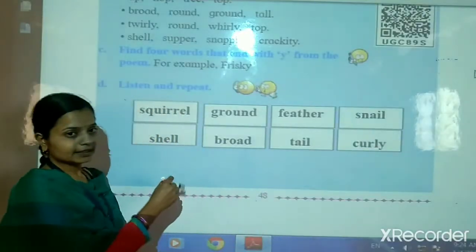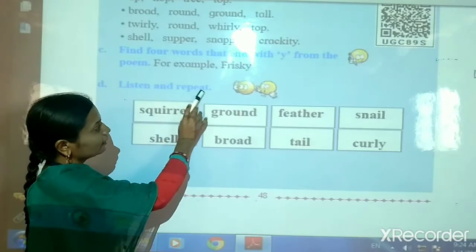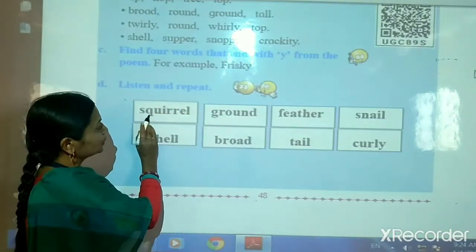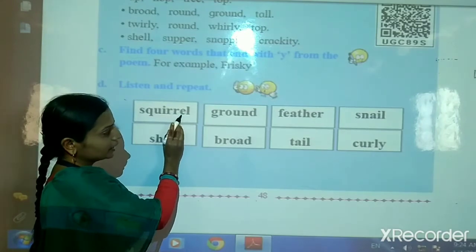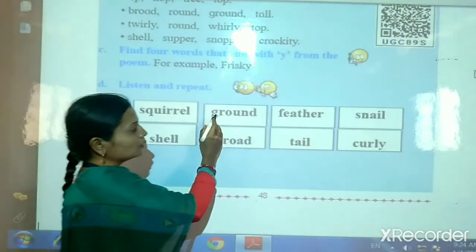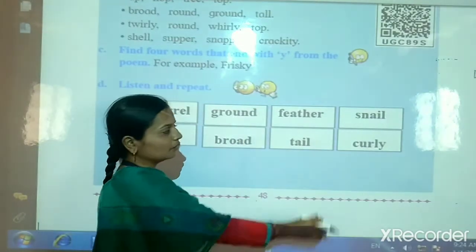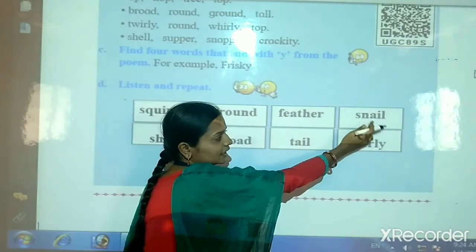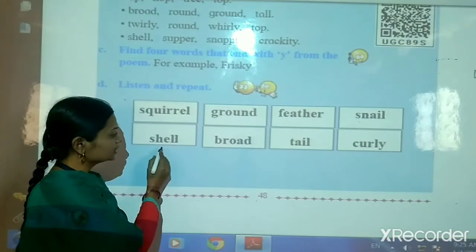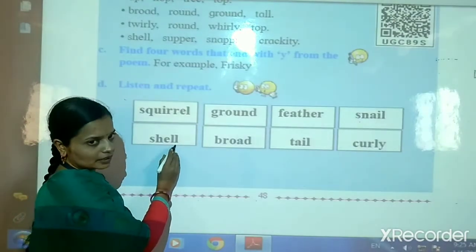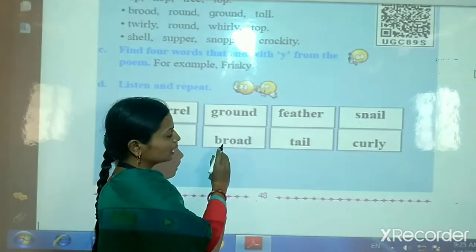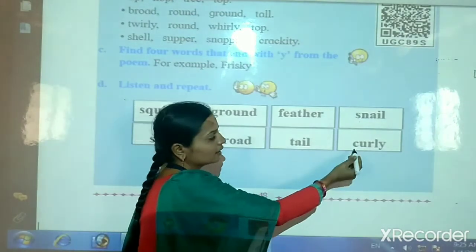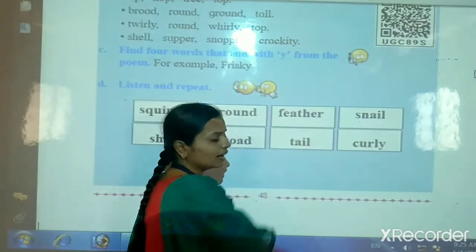Now we will see next part — listen and repeat. Squirrel: S-Q-U-I-R-R-E-L, squirrel. Ground: G-R-O-U-N-D, ground. Feather: F-E-A-T-H-E-R, feather. Snail: S-N-A-I-L, snail. Shell: S-H-E-L-L, shell. Broad: B-R-O-A-D, broad. Tail: T-A-I-L, tail. Curly: C-U-R-L-Y, curly.